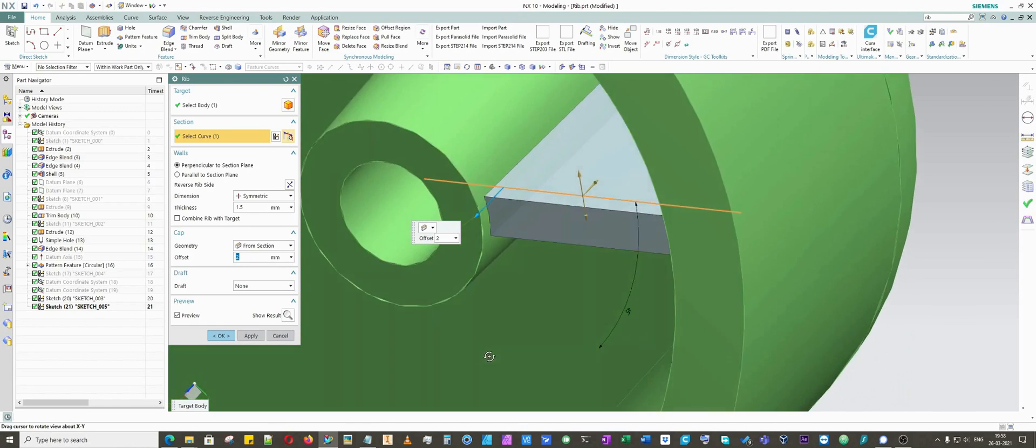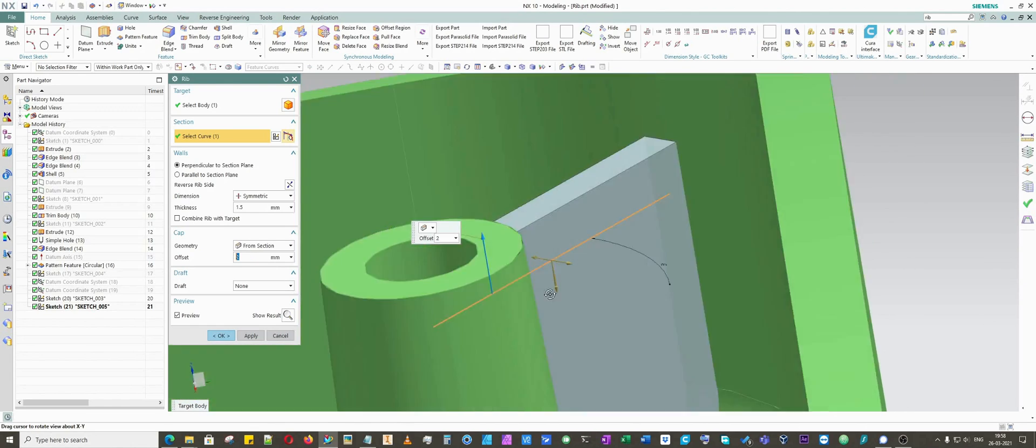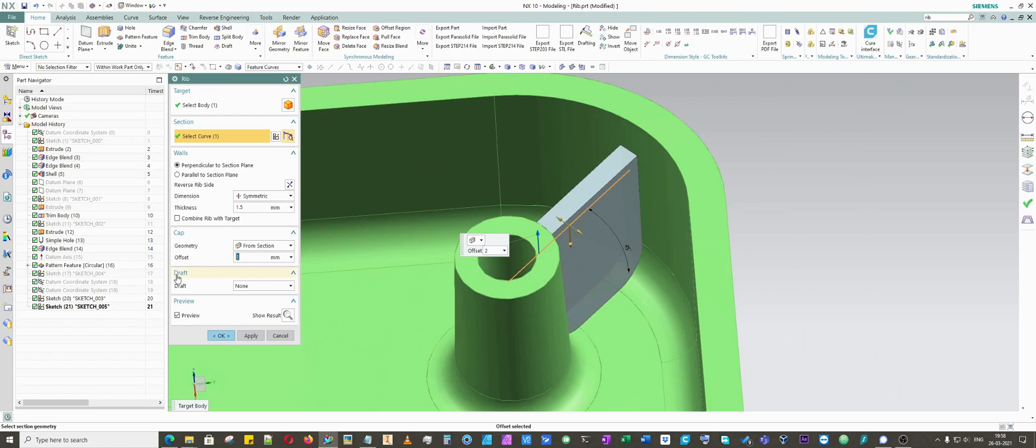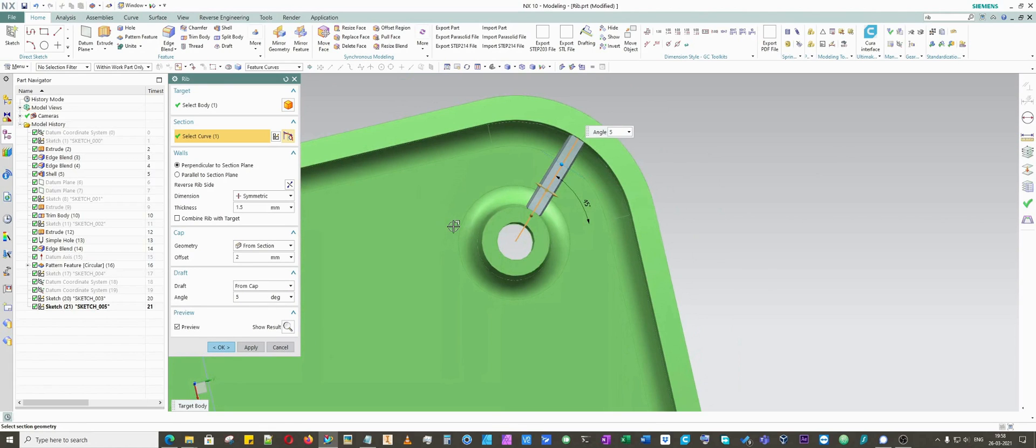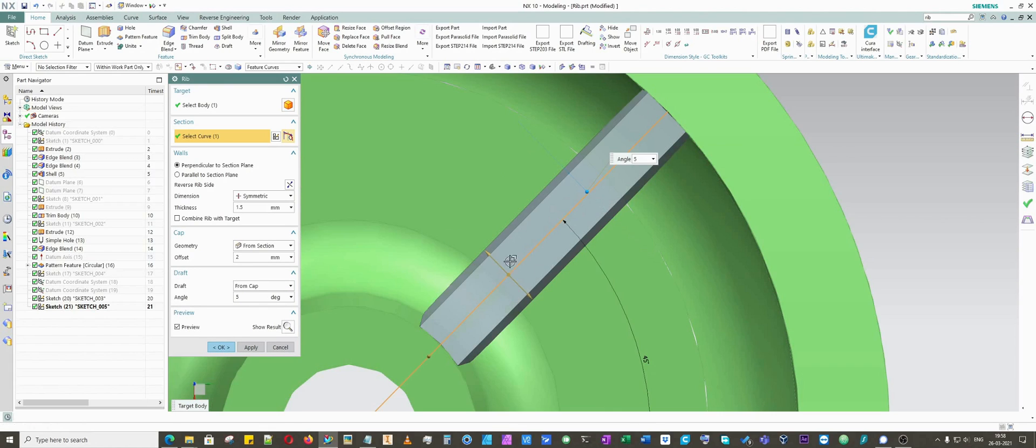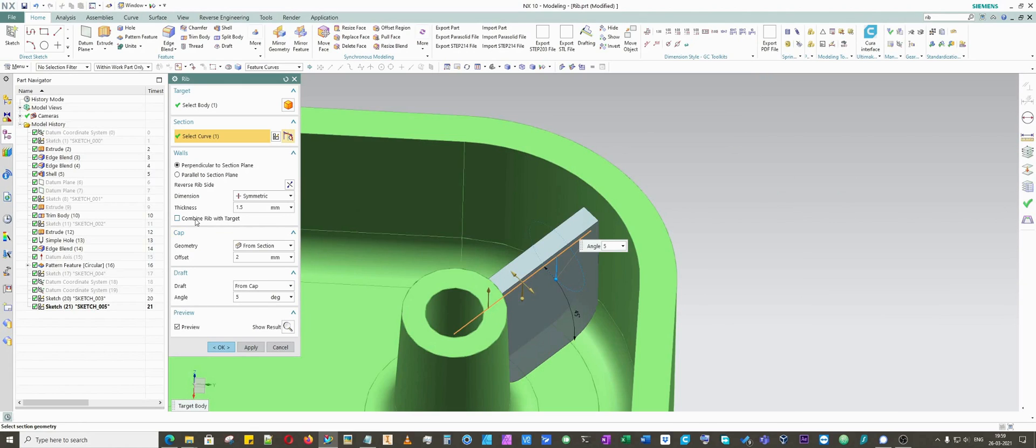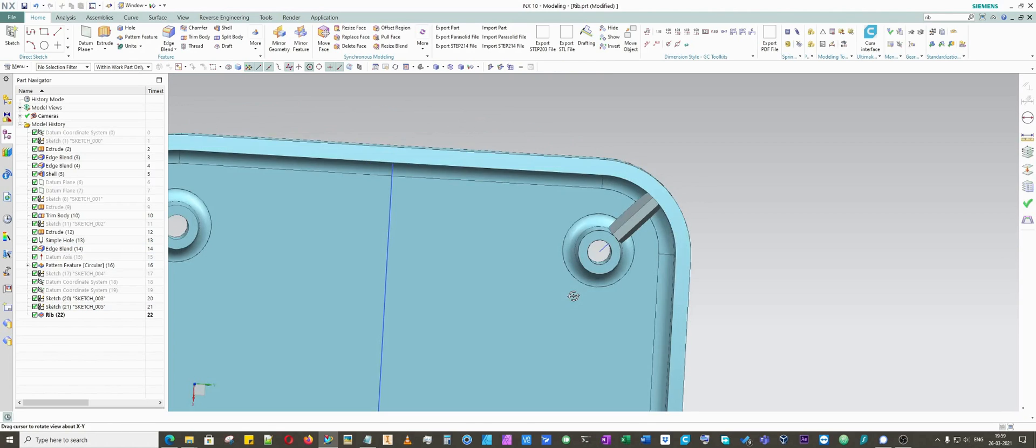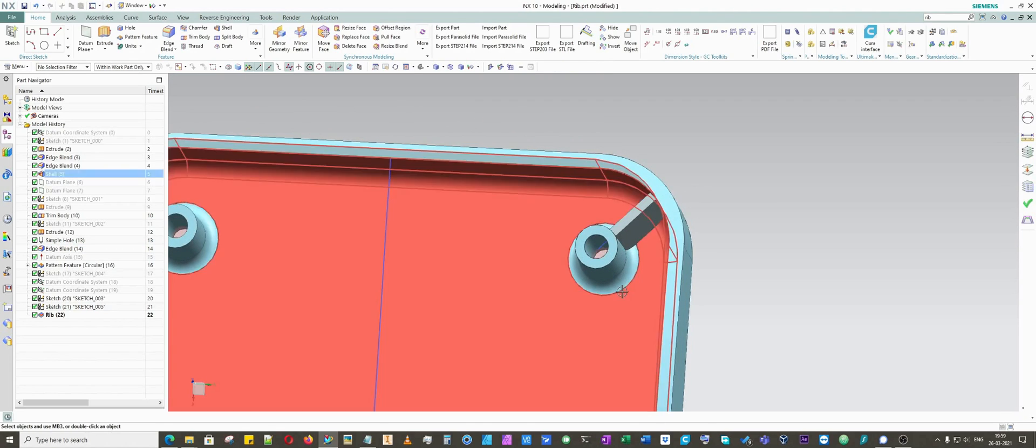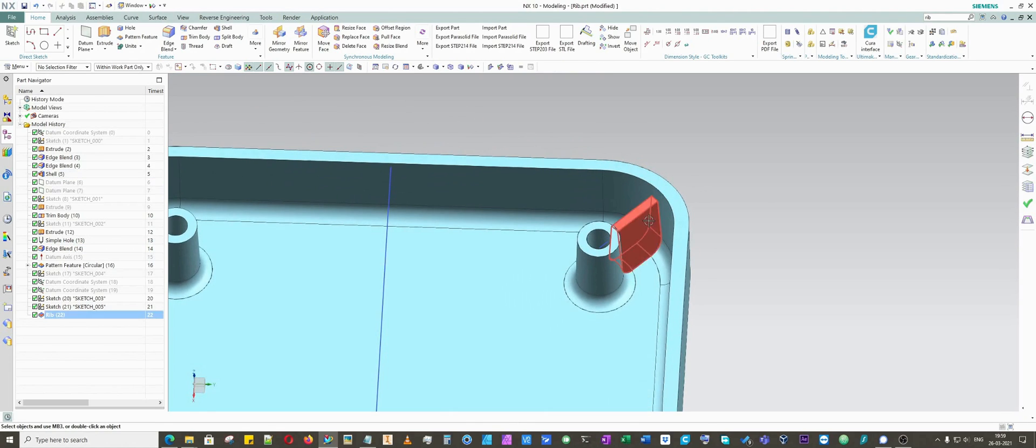We will move forward to the draft command which is from cap. You put any angle, let's say five. You can see here how it automatically changes the angle. I would say the last option in this is combine rib with target. If I want to select this and just click OK, it won't combine with the parent geometry.